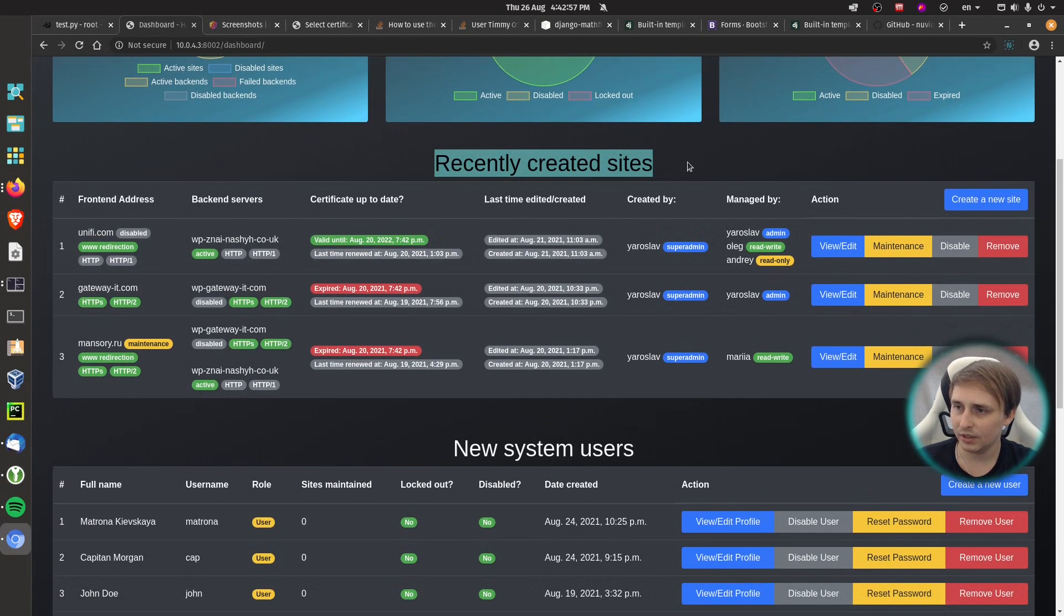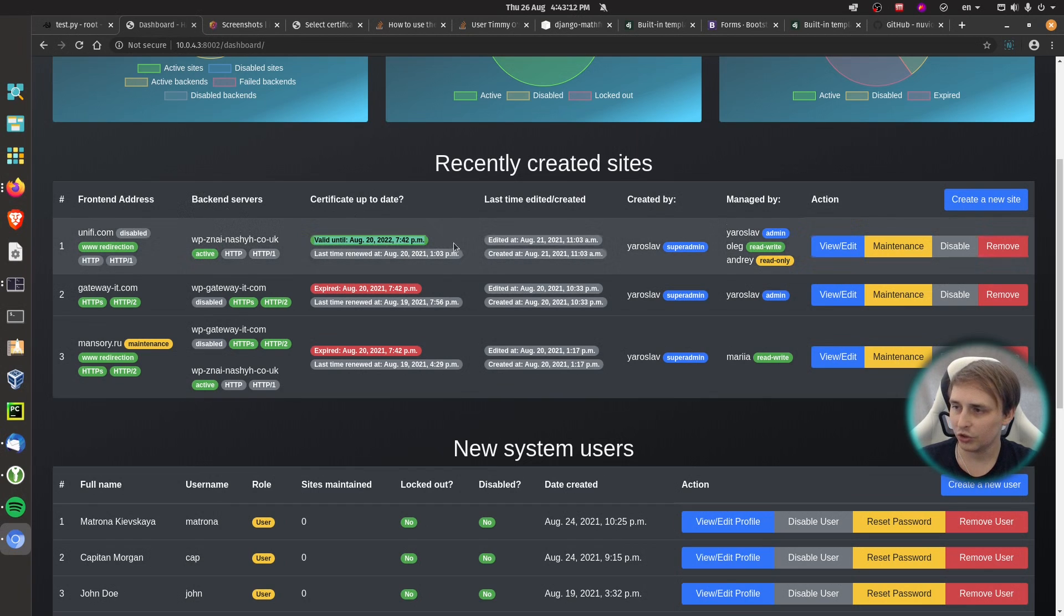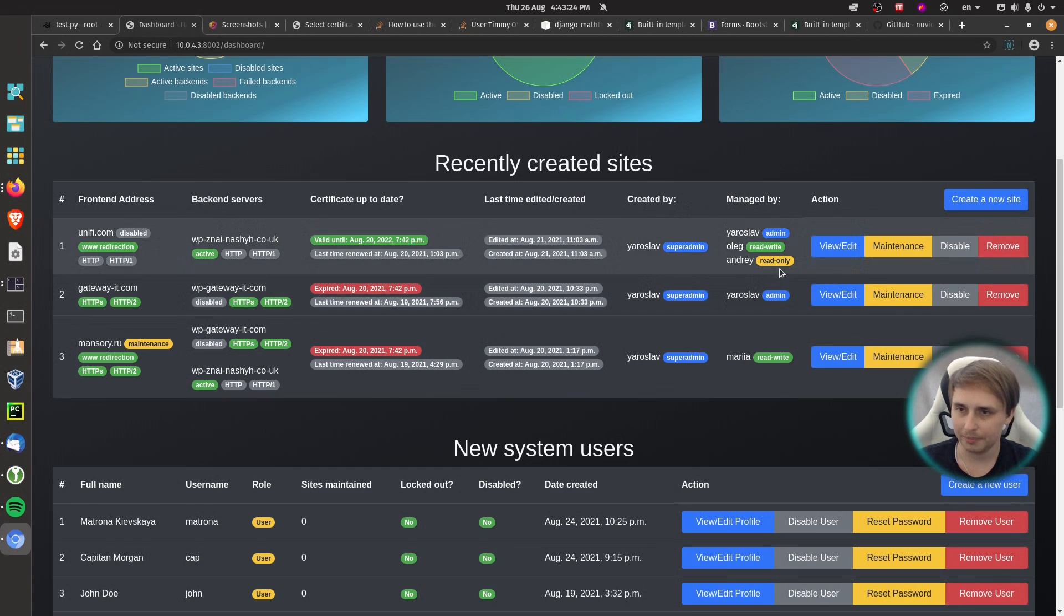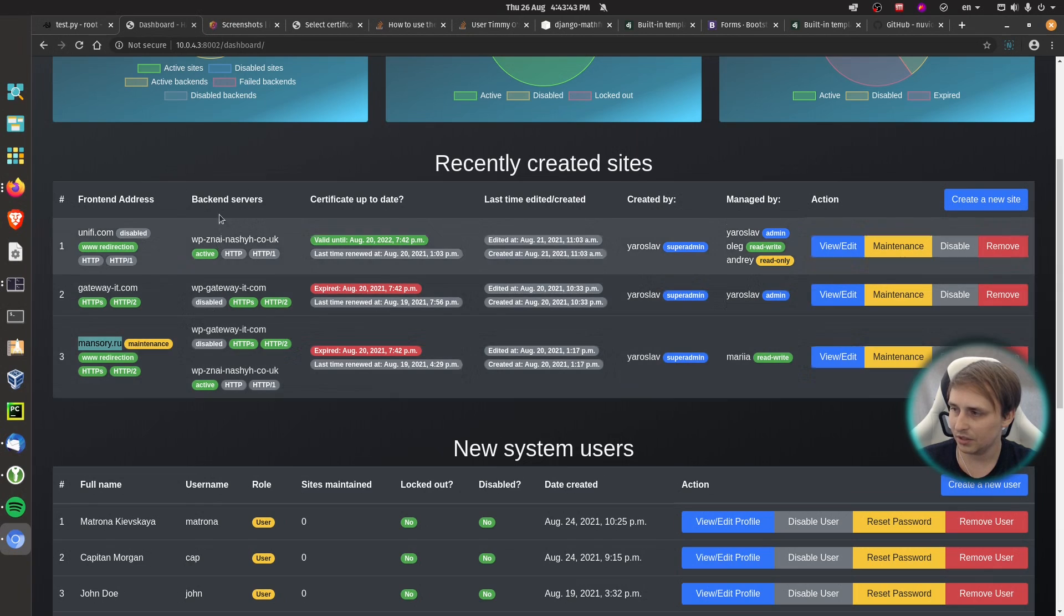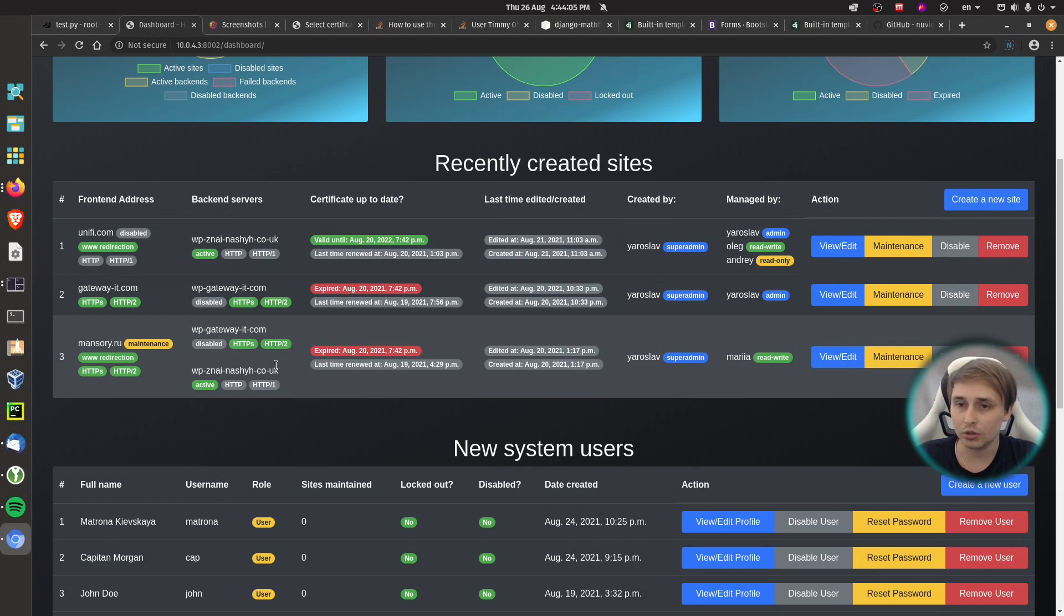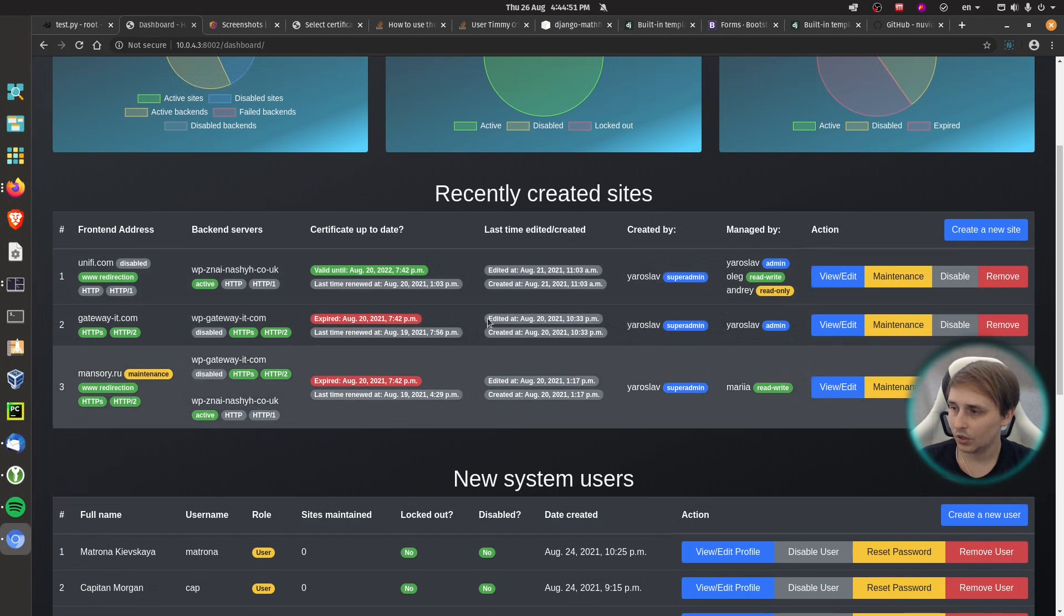The next block, we have recently created sites. And within that block, we have a table with frontend address, backend servers. It will check if certificate is up to date. It will check when it was edited and created. And it will tell you who it was created by and who it is managed by. Then you will be able to view, edit the record, set it to maintenance, disable or remove. And as you can see over here, the maintenance badge means that site is under maintenance. And then you have two backends. Keep in mind that this is not functional at the moment. The database is working. Web interface is mostly functional for creating new sites, removing sites, things like that. But it is only added to the database at the moment. I didn't implement features like creating HAProxy templates, reloading the service, things like that. So at the moment, it's only visual if you want to say that.